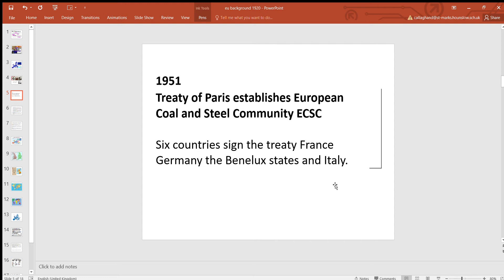Six countries signed the treaty to share these resources. The argument was that if there isn't conflict over resources, plus if the countries work together and get to know each other, they're less likely to go to war. The six signatories were France, Germany, and the Benelux countries — Belgium, Holland, and Luxembourg — and Italy.